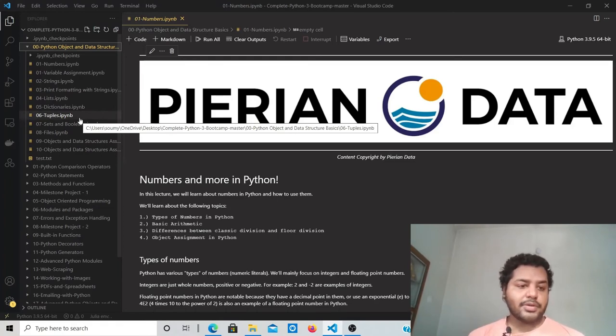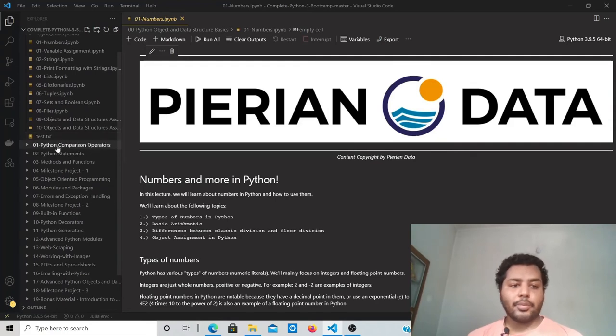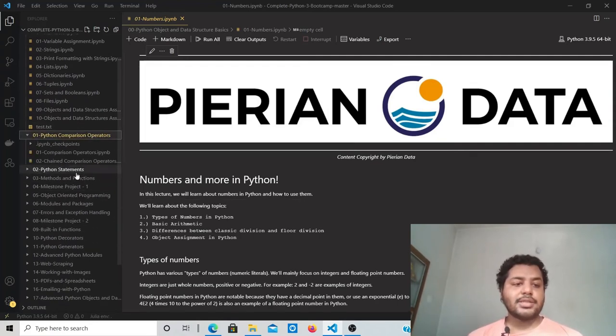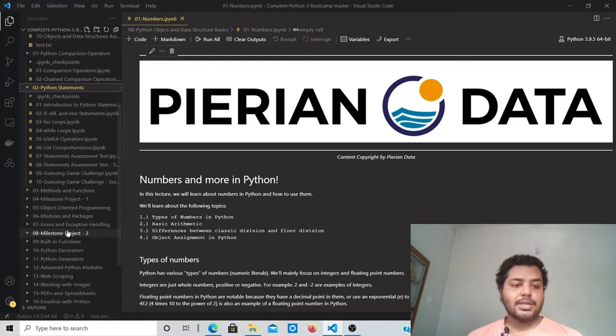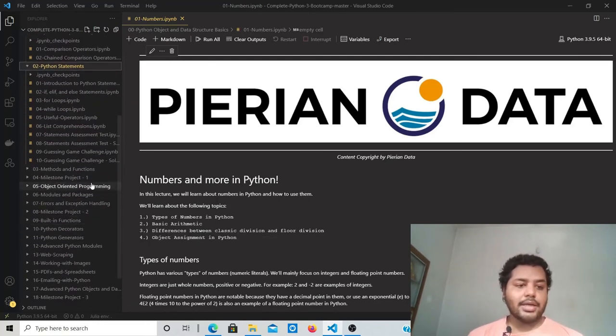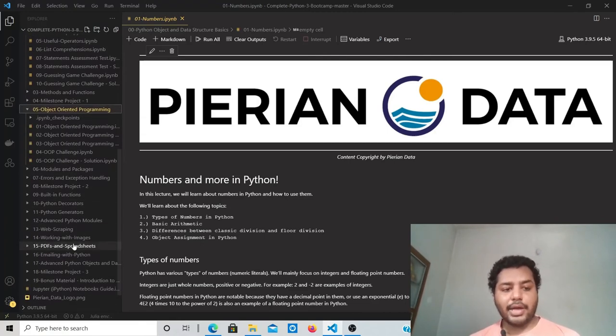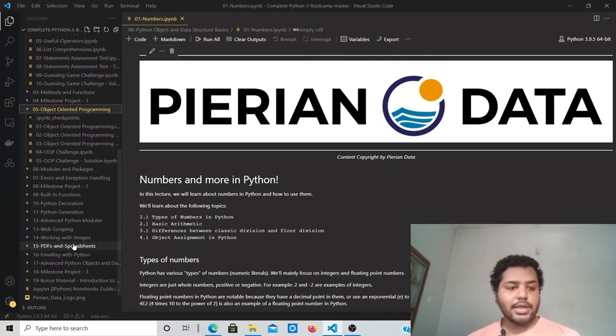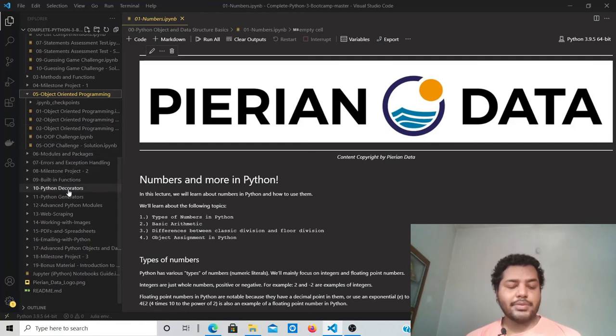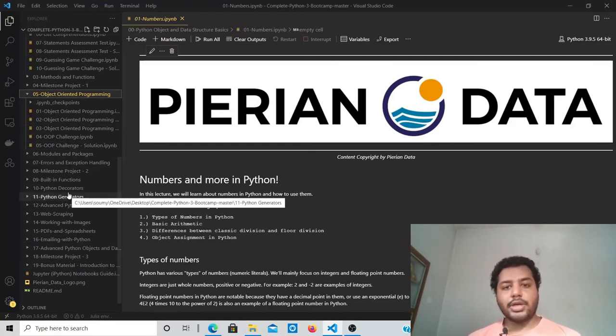After that, you can go to comparison operators, Python statements, methods—methods are basically functions—and classes, object-oriented programming. You can find anything you want here, and it's one of the best courses you can find on the internet.